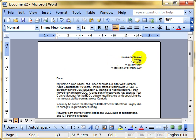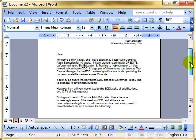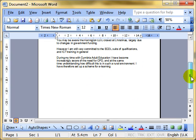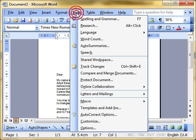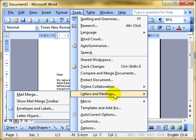Start with the basic letter that you want to work with. Once you've got your basic document that you want to merge, we select Tools on the menu and drop down to Letters and Mailings and then we select Mail Merge.